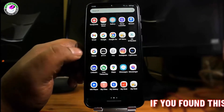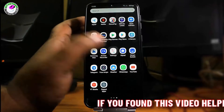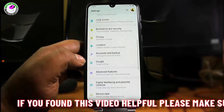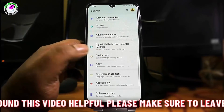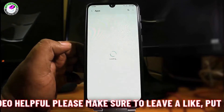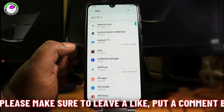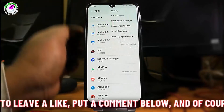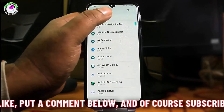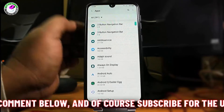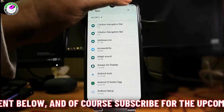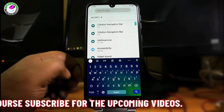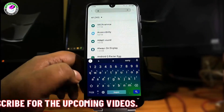Find 'Apps and Notifications' or 'Applications' and tap on it. Tap the three dots and select 'Show System'. Then search for System UI.